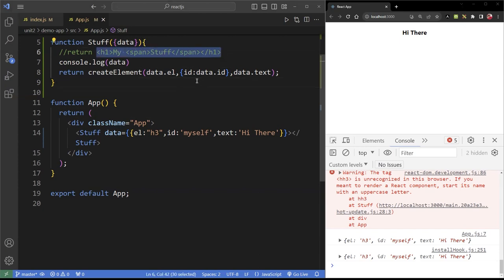So whatever you do in this course will be in plain JSX. Any questions, please let me know. Thank you.